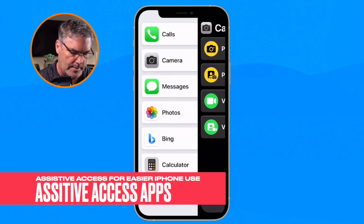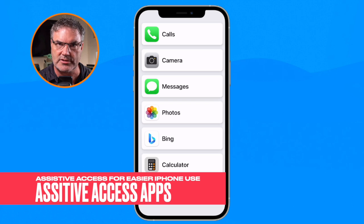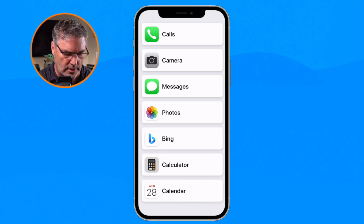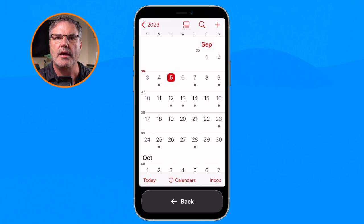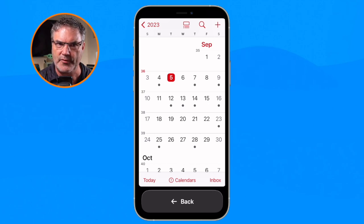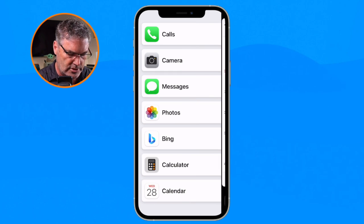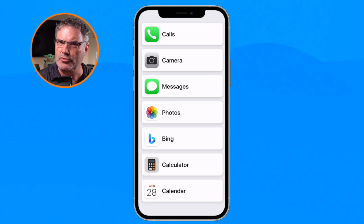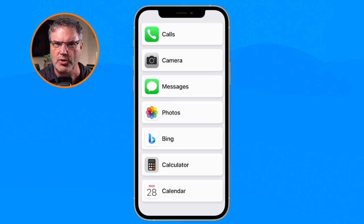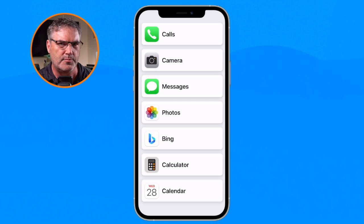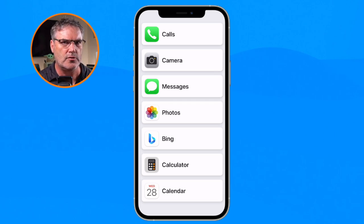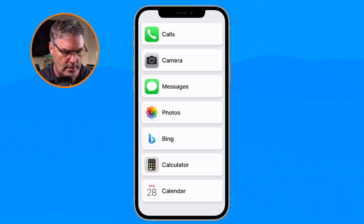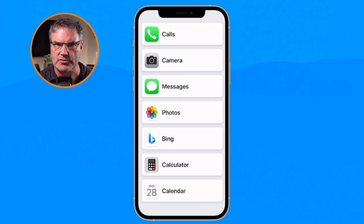Not all of the apps are going to be set up with this new Assistive Access interface. Only some of the core apps are included. When I go over to the calendar it's going to be the standard Apple calendar — not all apps are redesigned for this, and particularly third-party apps are not redesigned. I assume Apple will include more apps and will probably open this up to third-party developers, but for now we have a few core apps. That is how Assistive Access works.